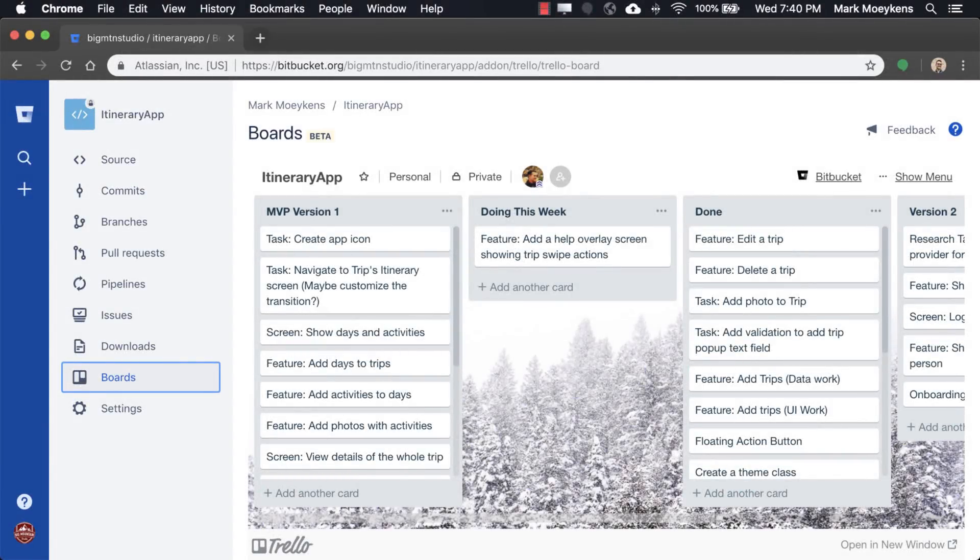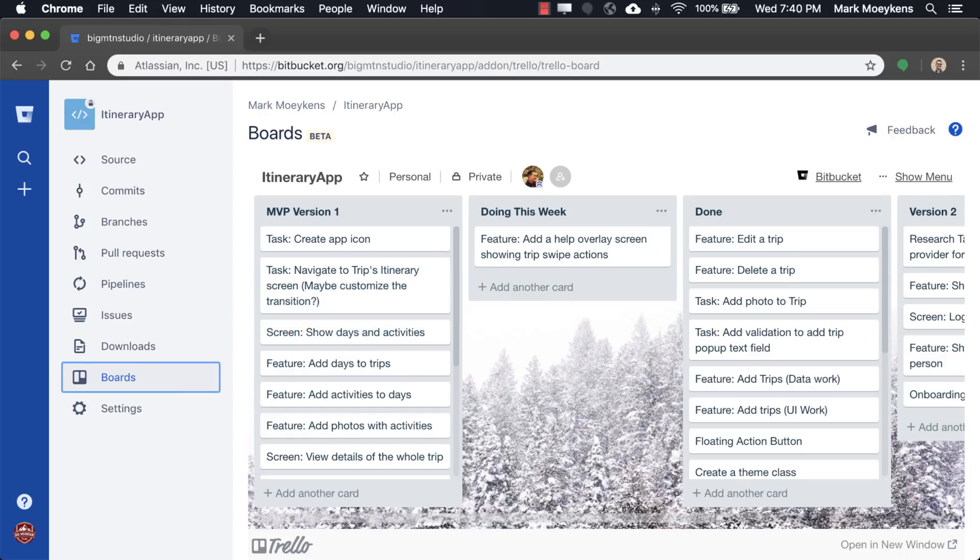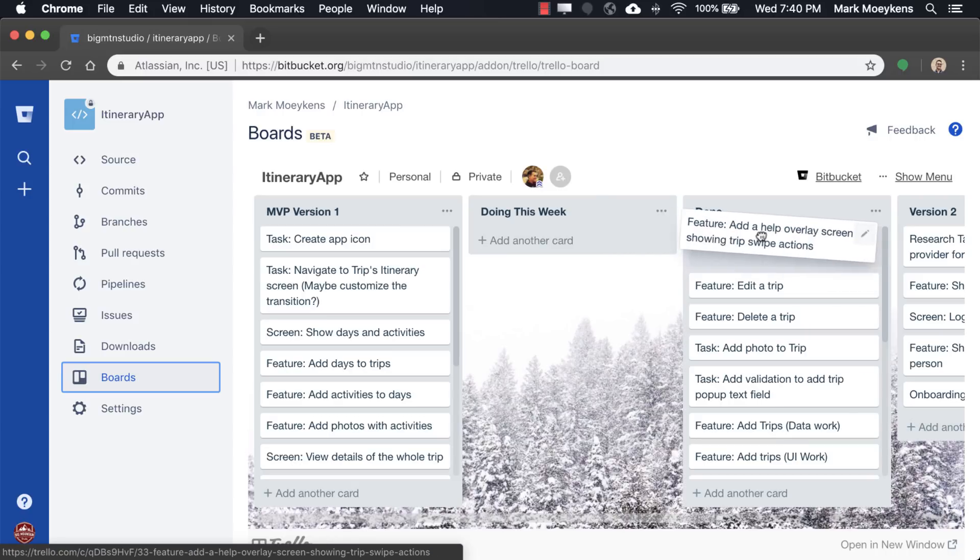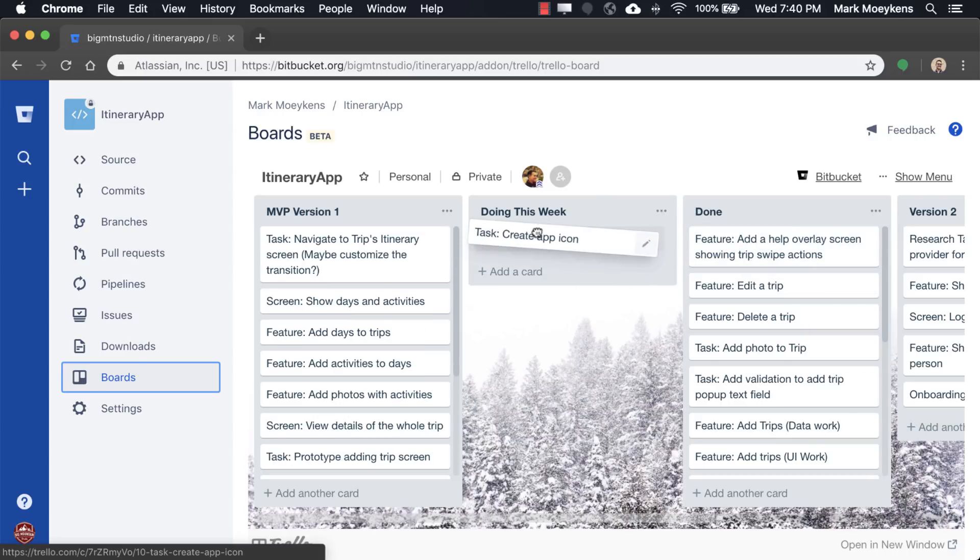I'm in Bitbucket and I'm using the free boards that they provide to manage my tasks for this project. Last week we created the help overlay screens to show the swipe action so that's done. And this week we're going to create an app icon.